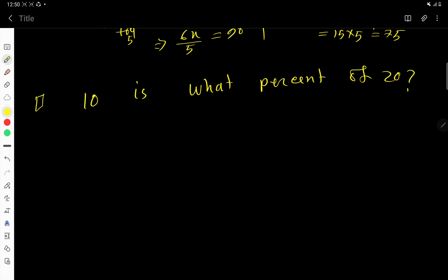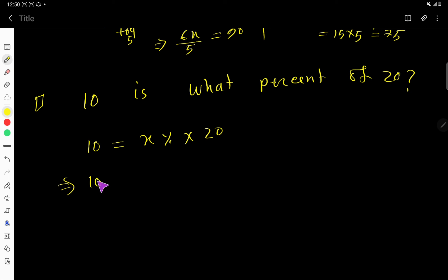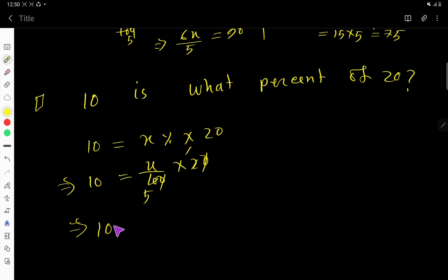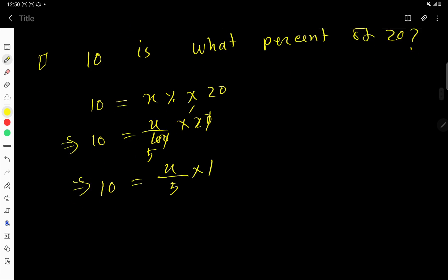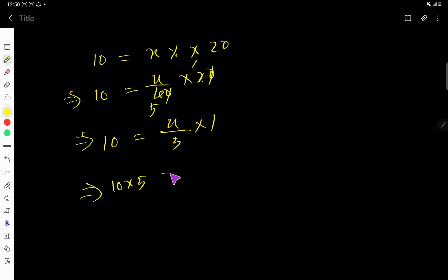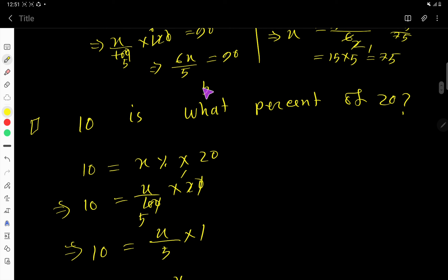Let us take one more example: 10 is what percent of 20? Translate — '10' equals, 'what' means x, 'percent' means over 100, 'of' means multiplication, '20'. So 10 equals x over 100 times 20. Cancel zeros to get 10 equals x divided by 5. Multiply both sides by 5: x equals 50. So 10 is 50% of 20. I hope from this percentage trick video you have learned how to calculate and find percentages mentally and easily.